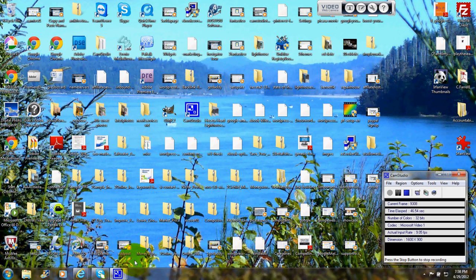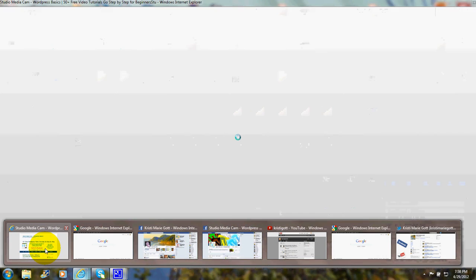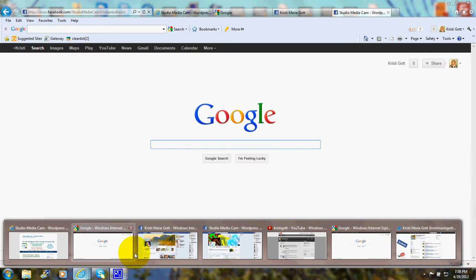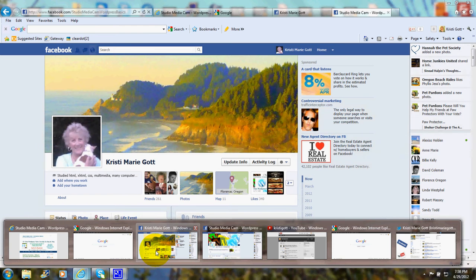It continues to spread. We'll start with my website, Studio Media Cam, and then you can also find me on Facebook,